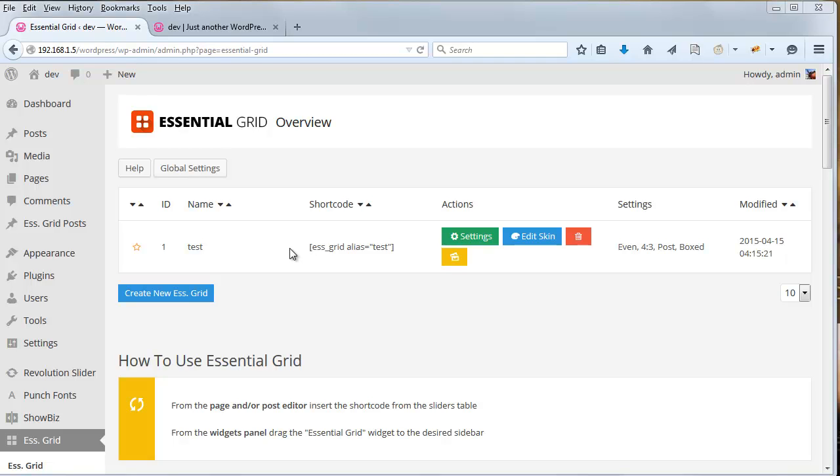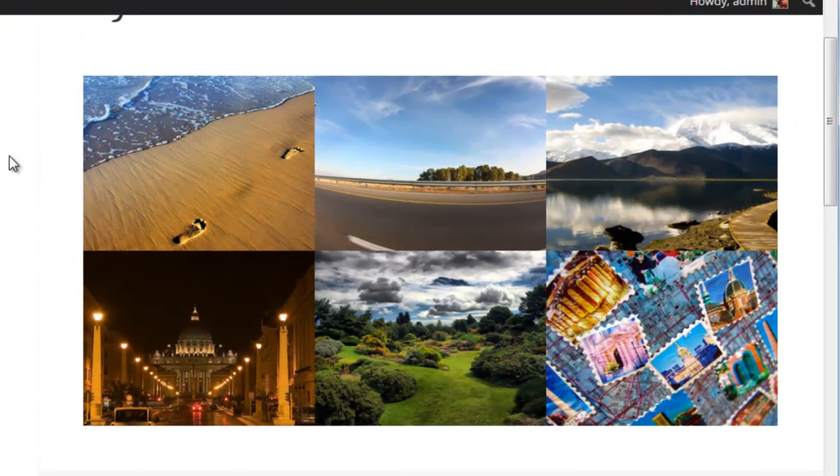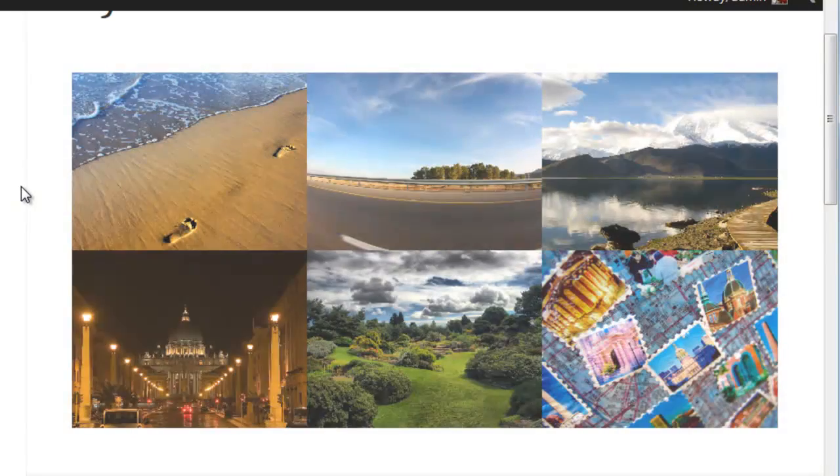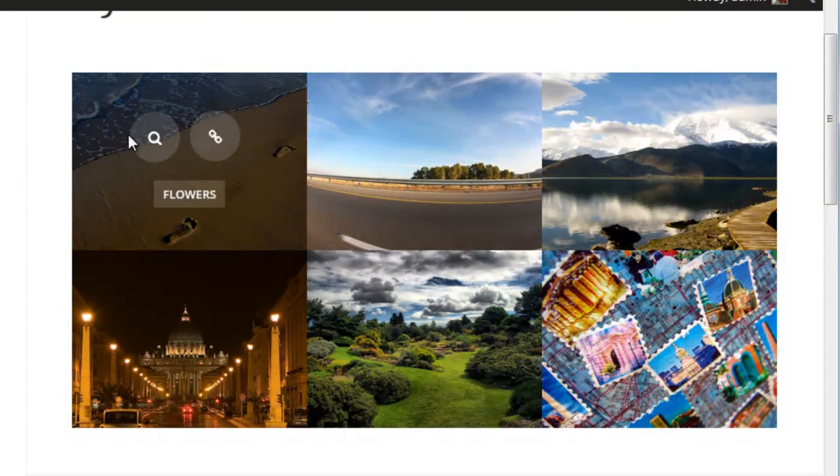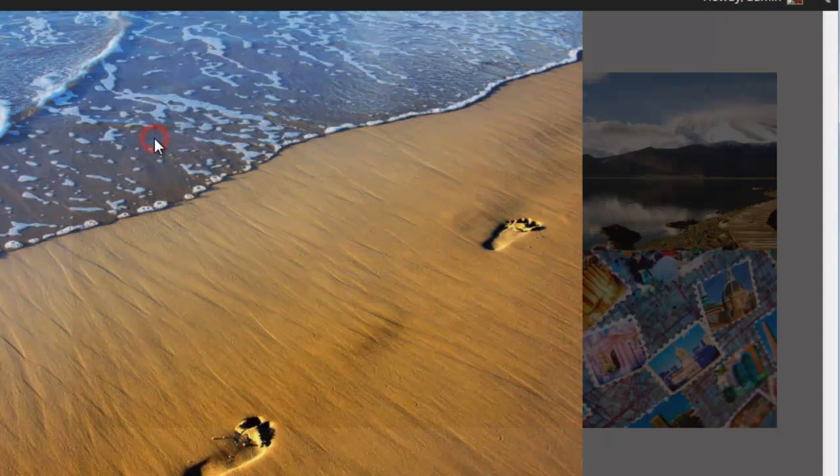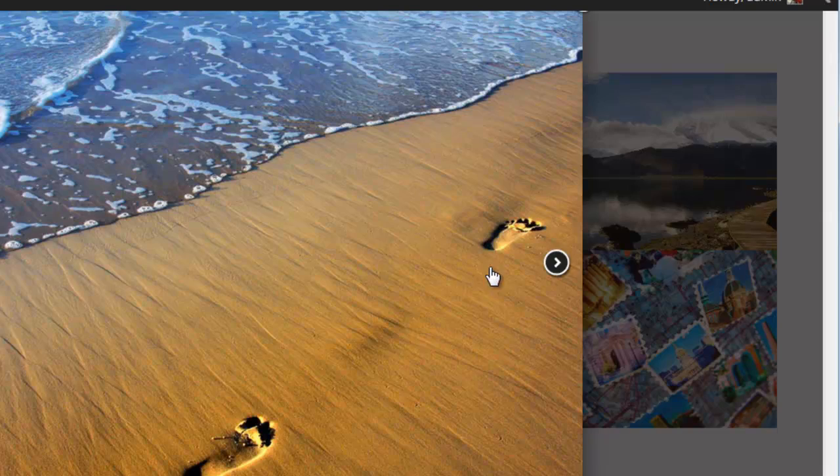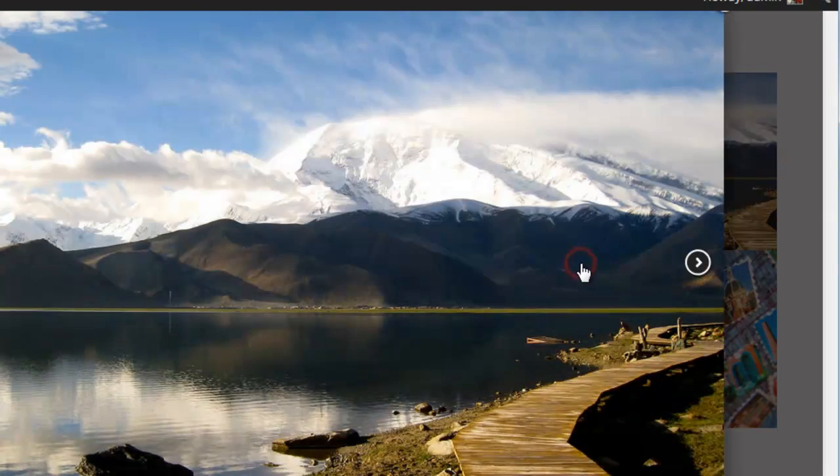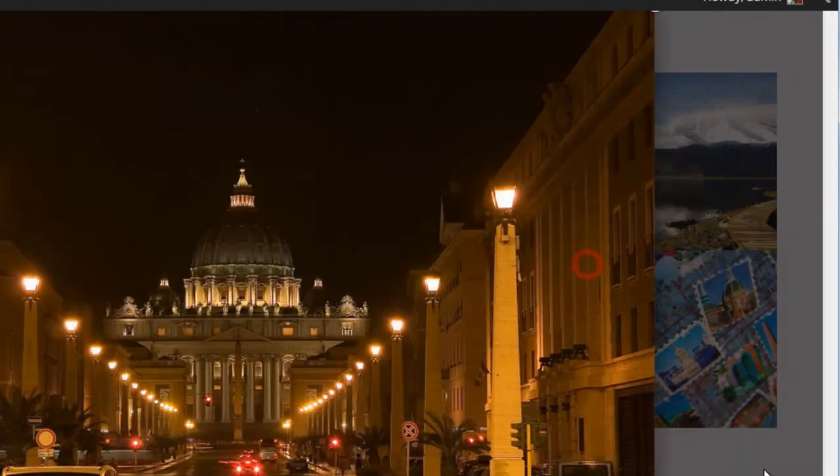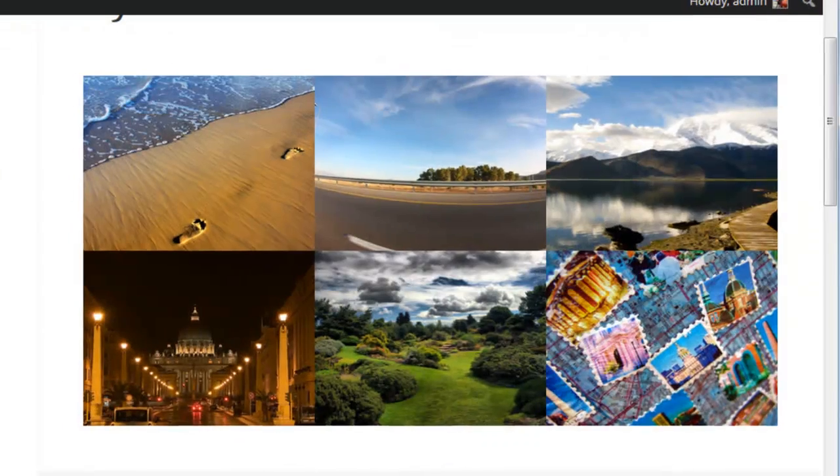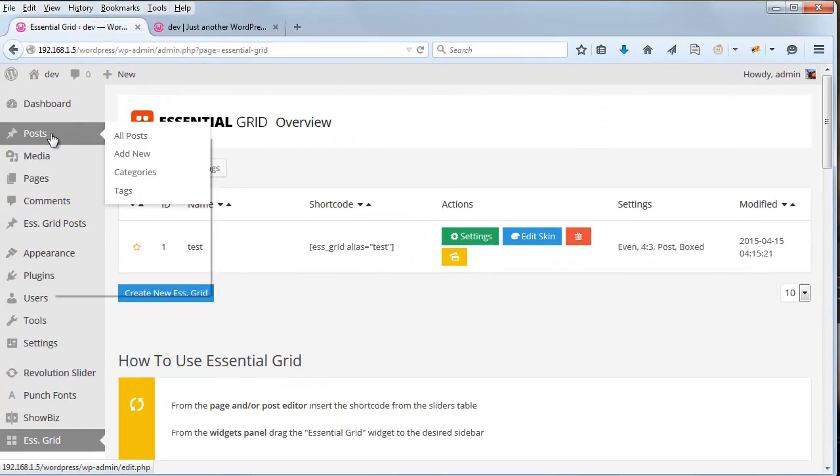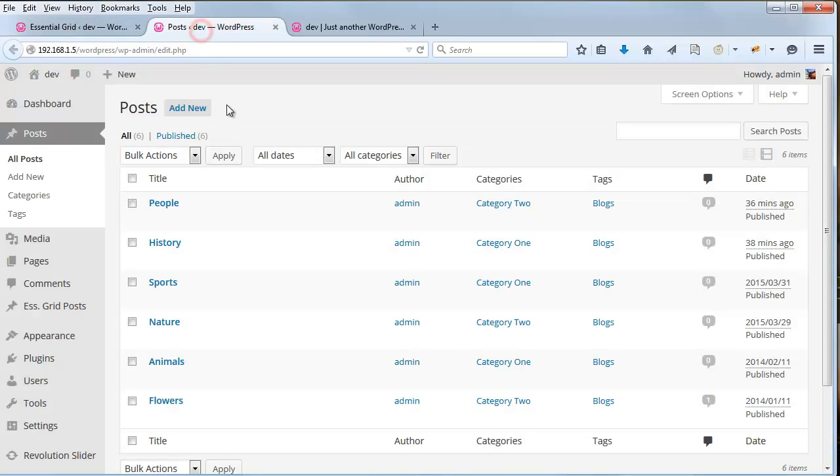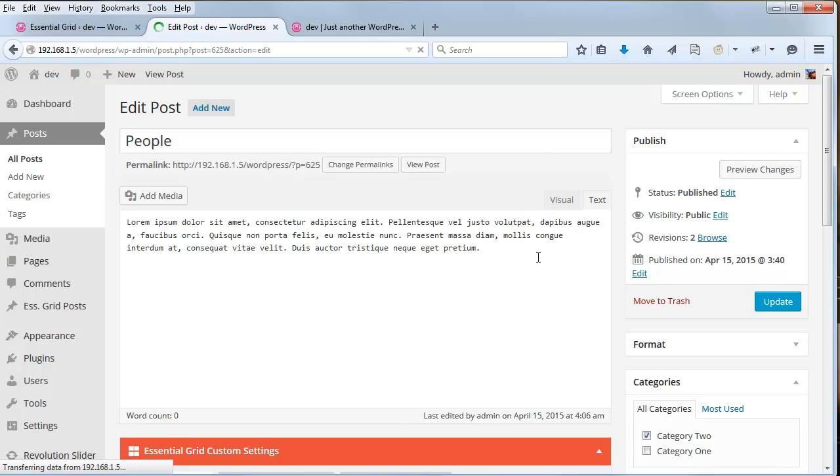So I set up a grid here, just named it Test, and then I've got it displaying on a page here. Right now I've just got it set up to display the featured image inside the lightbox. So if we click this magnifying glass icon here, I can see that the images are loading inside the lightbox. Each one has its own featured image.